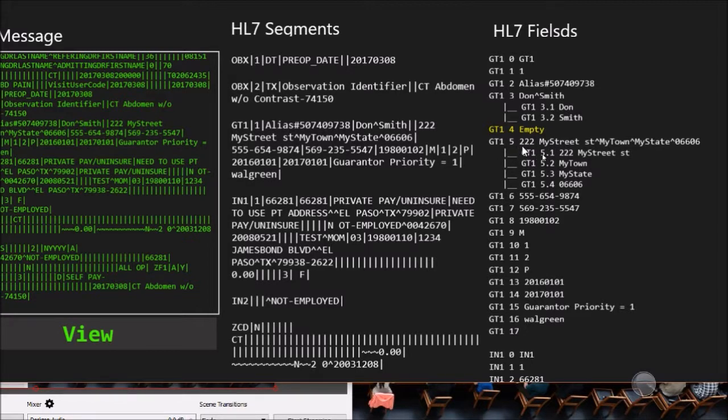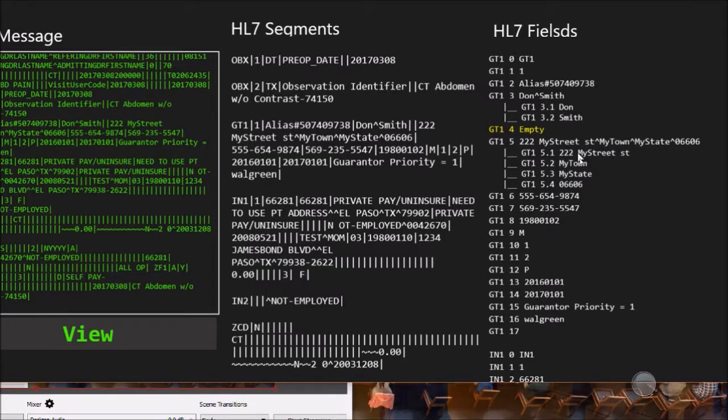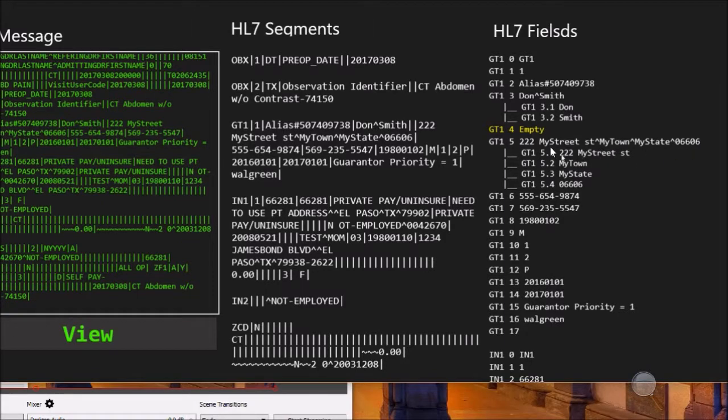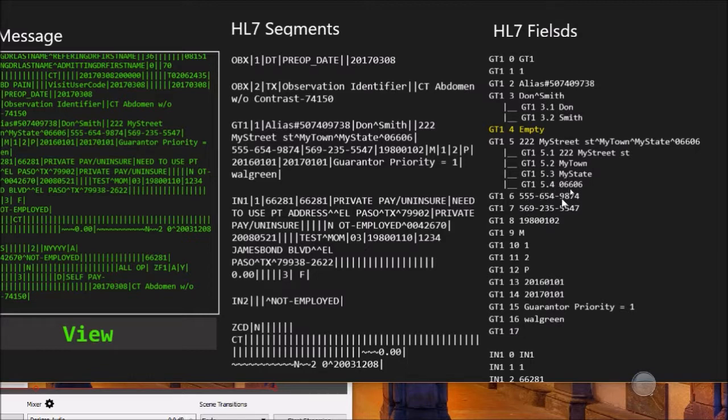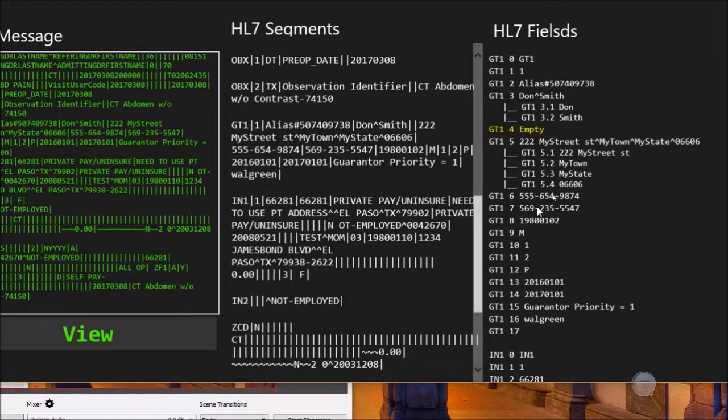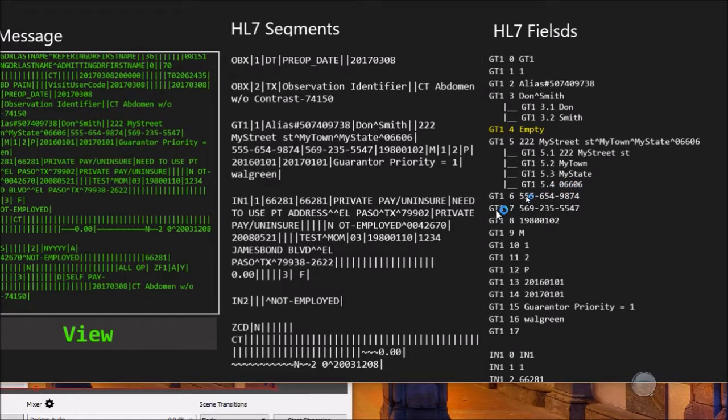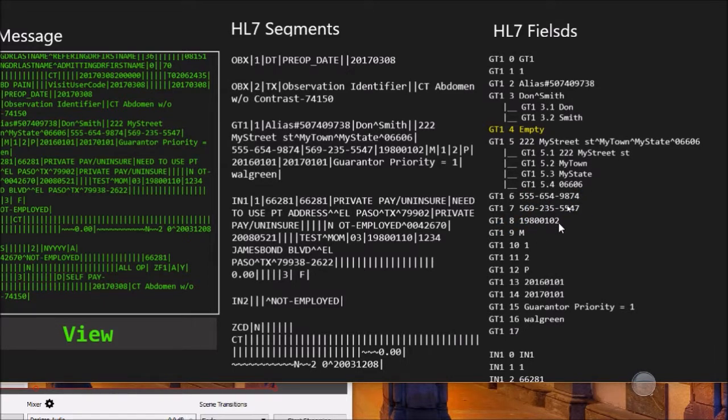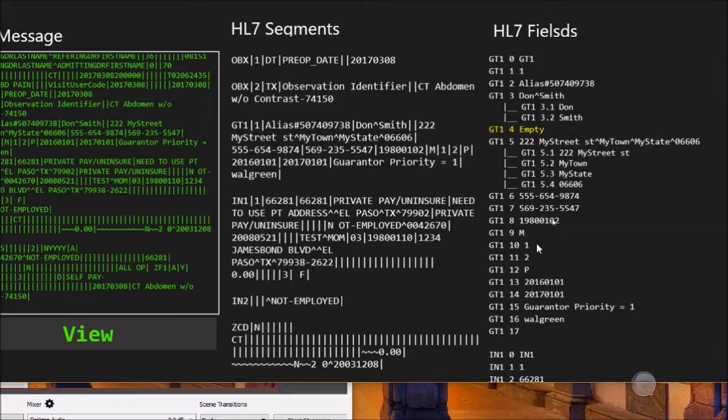GT1 number five is the address of the person who is the guarantor, starting with a street address, town, state, zip code. Then the personal phone number, then the work phone number. GT6 is personal phone number, GT7 is the work phone number. GT8 is the birth date of that person. GT9 is male or female, the gender. GT10 is the guarantor type.